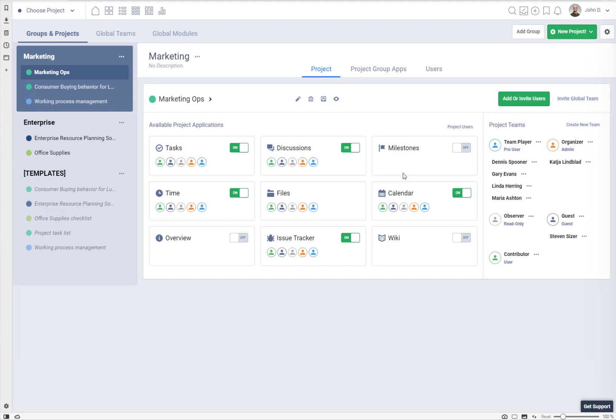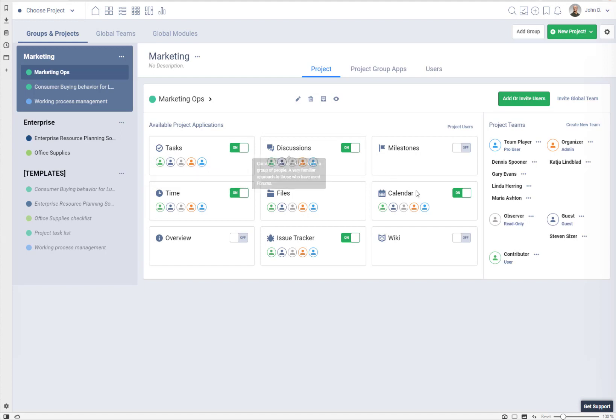You can set users to access only particular parts of a project and give them specific permissions. For example, two users — one a project admin with access to the tasks application can do pretty much everything, while another user who also has access to tasks can be only a guest, meaning they cannot change any data in tasks. They can only post comments and attach files, or they may be a guest user who can only see the tasks application and cannot see discussions, calendar, or files, and be a read-only user.